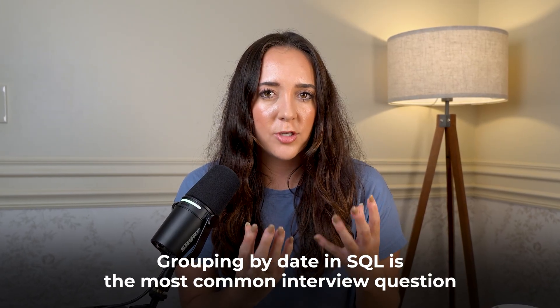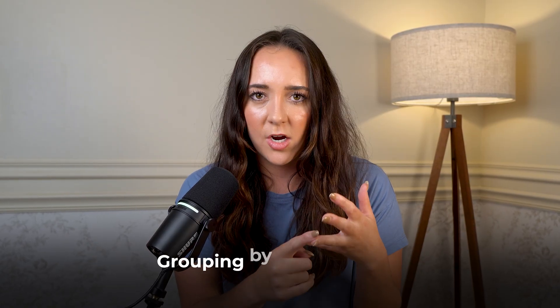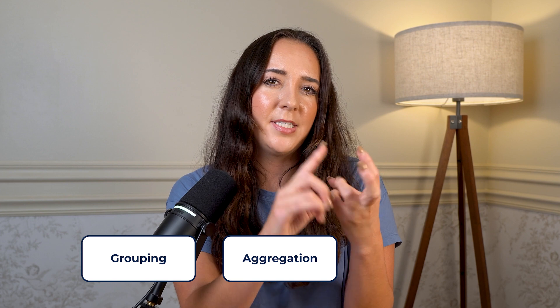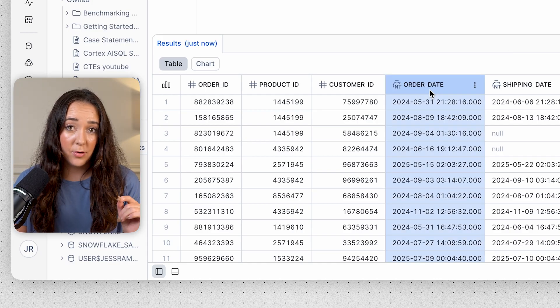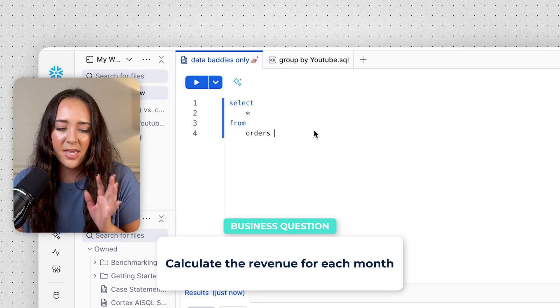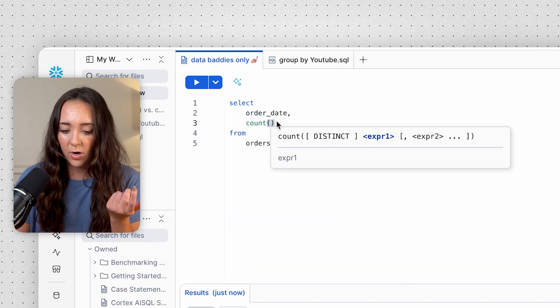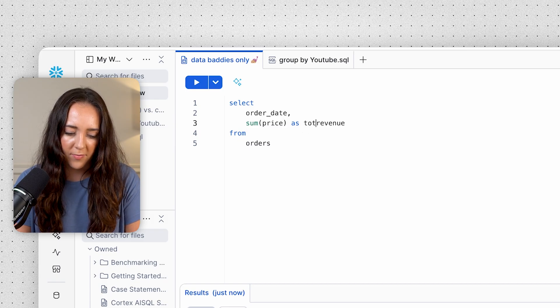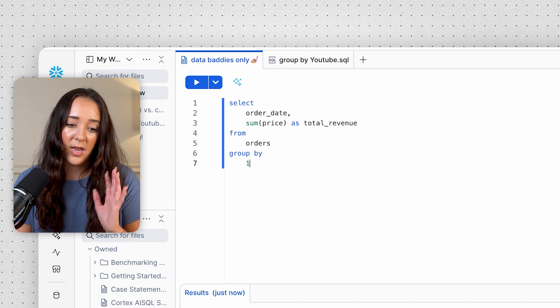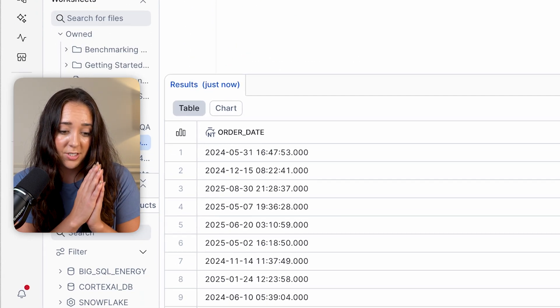The last thing I'm going to show you is the most common interview question: grouping by date in SQL. One of the most common interview questions is to add up revenue by date — by month, day, or year — because it involves grouping, aggregation, and sometimes date manipulation. In our orders table we have the order_date field. Let's aggregate by month. We'll use SUM(price) as total_revenue, and GROUP BY order_date — but wait, our order_date column is actually a datetime with timestamps, so it's grouping by every single date and time, which isn't what we want.